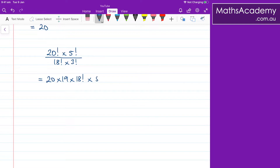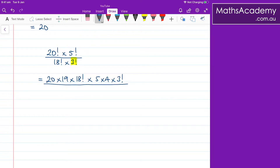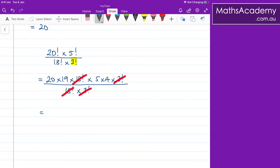That's multiplied by the 5 multiplied by 4 multiplied by 3 factorial. And the reason I'm leaving that is because I know I've got a 3 factorial in the denominator. All of that is divided by 18 factorial multiplied by the 3 factorial. Hopefully you can see I can start to cancel again — the 3 factorials will cancel, the 18 factorials will cancel, and what I'm left with is the 20 multiplied by the 19 multiplied by the 5 multiplied by the 4, and a quick bit of maths gives me 7,600.